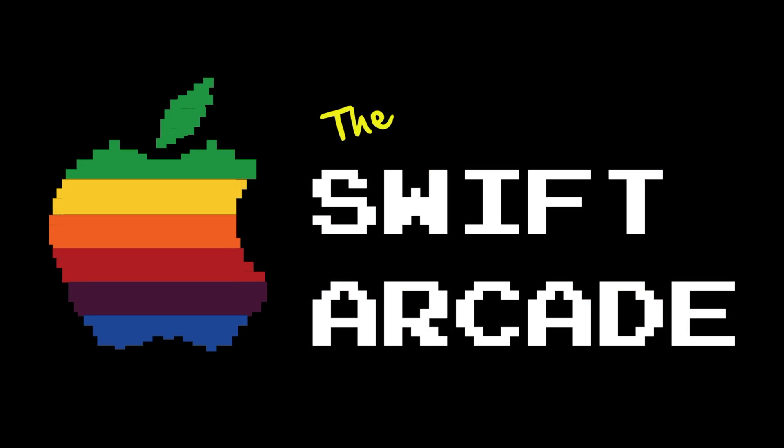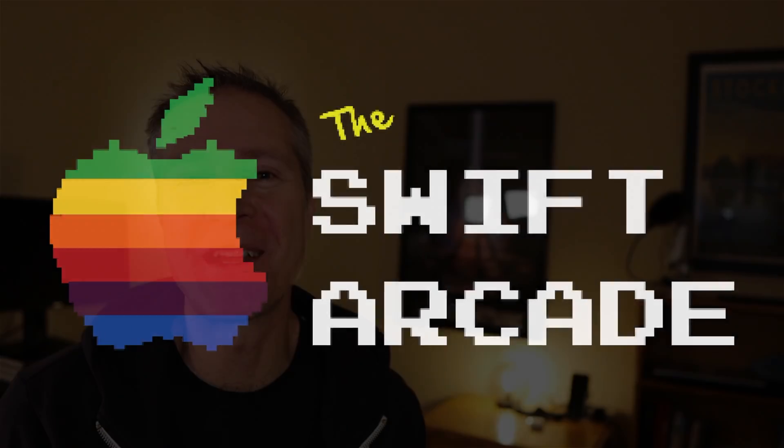Hello everyone! Welcome to the Swift Arcade. I'm your host Jonathan Rasmussen. So happy you're here with us today.